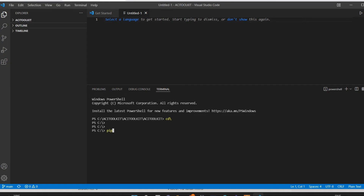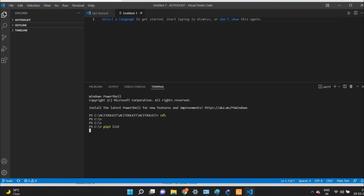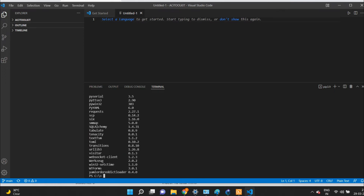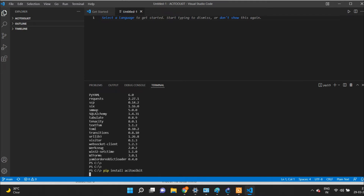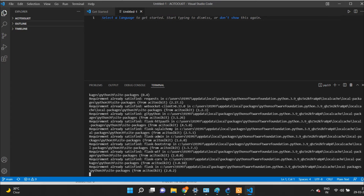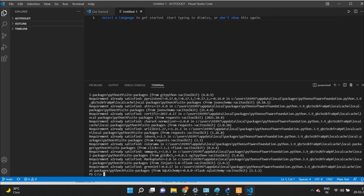Now we will see how to install the acitoolkit library. I have opened VS Code and I will check the existing libraries by running the pip list command. To install the acitoolkit library, you can type pip install acitoolkit and it will take a few minutes to install. As I have already installed acitoolkit, it is showing me 'requirement already satisfied'.